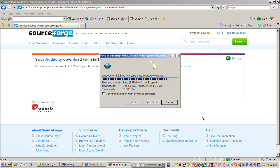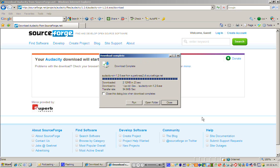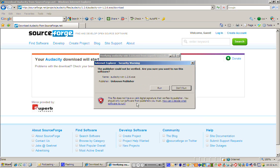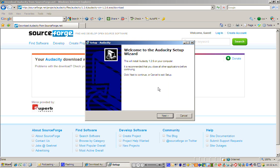Download is complete and next I'm going to choose run and I'm going to choose run again. Welcome to the Audacity setup. So this is really straightforward, all I'm going to do is click next.